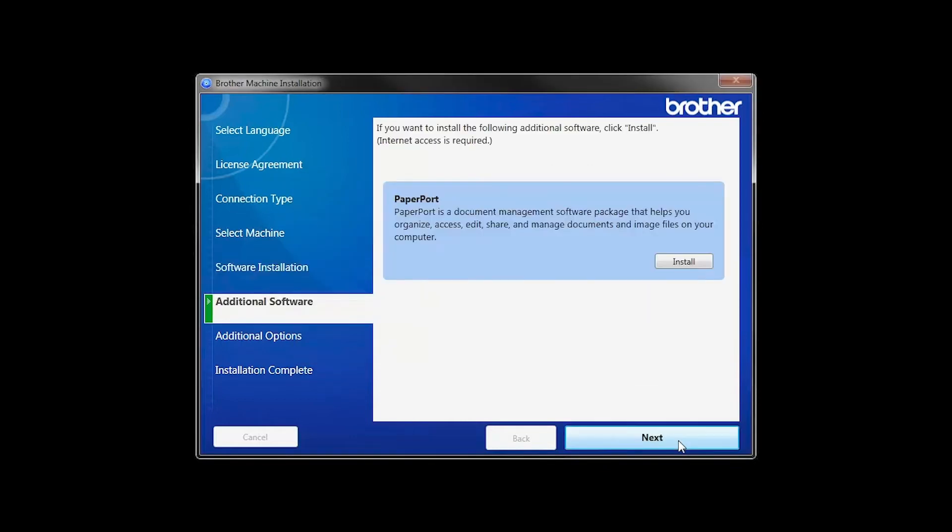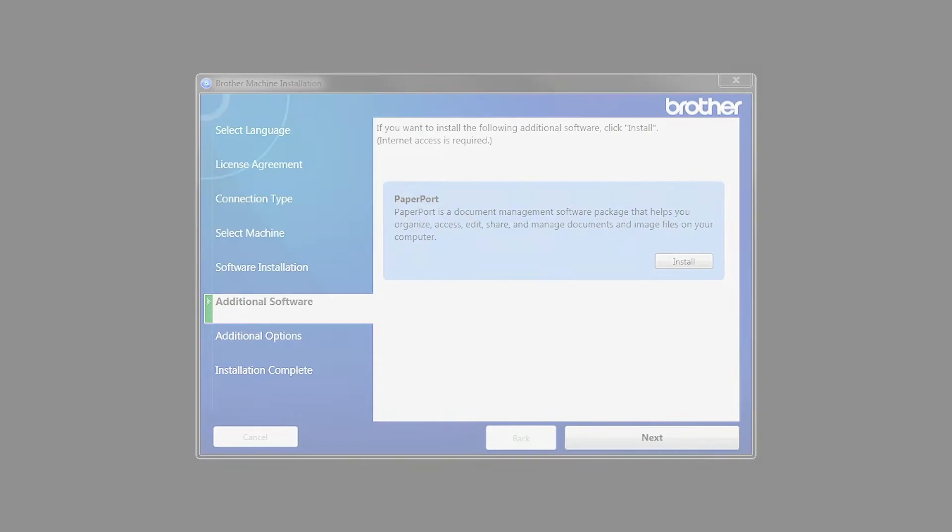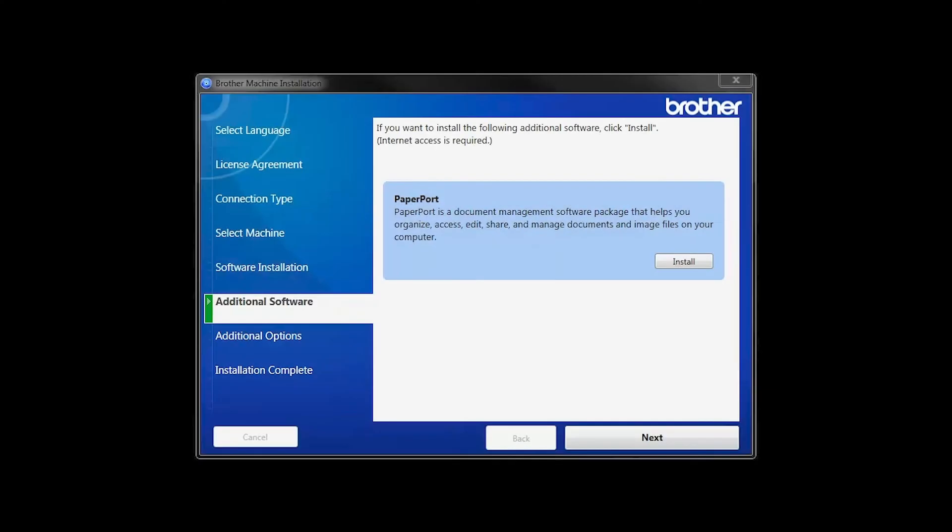If your model supports scanning, you'll be prompted to install PaperPort. Click Install. Once PaperPort is installed, click Next.